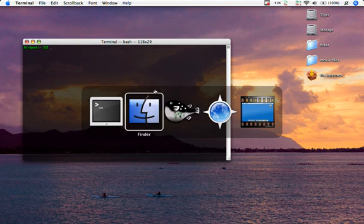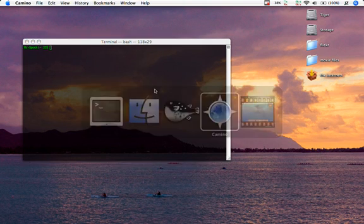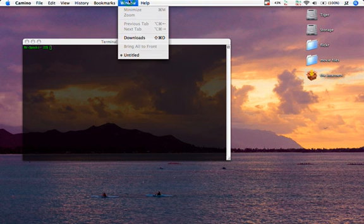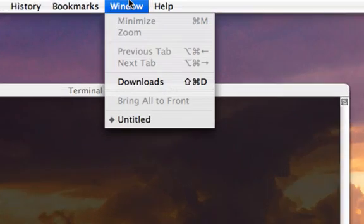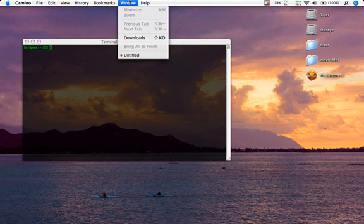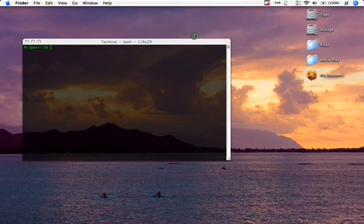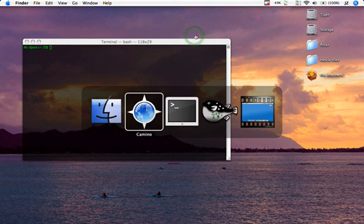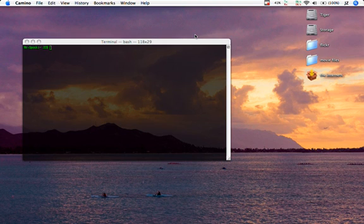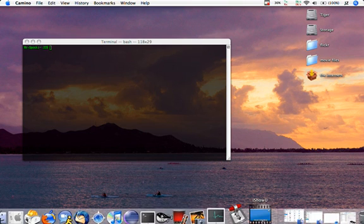But if I switch over to Camino for example, show the Window menu, there is no shortcut key available to restore Camino from the dock. So if I hit Command 1 with Camino as my active application, nothing happens. If I hit Command tilde, again, nothing happens. So there is an inconsistency in restoring applications from the dock once it's minimized.